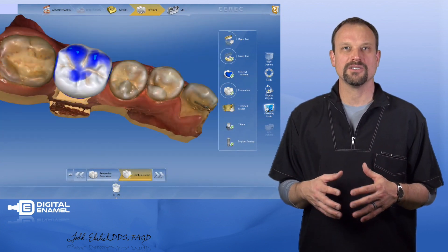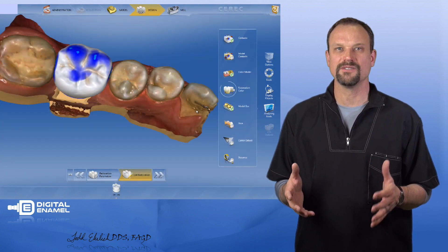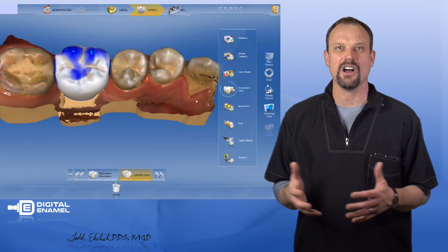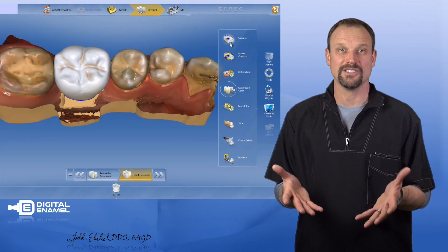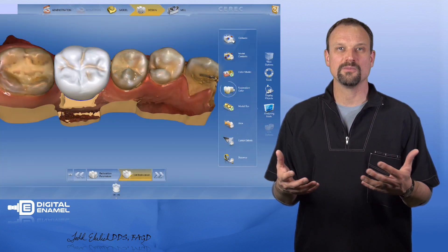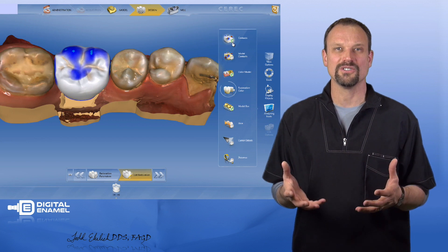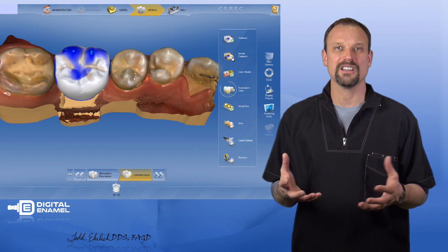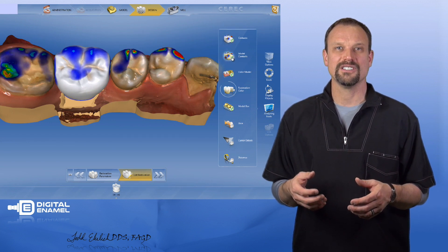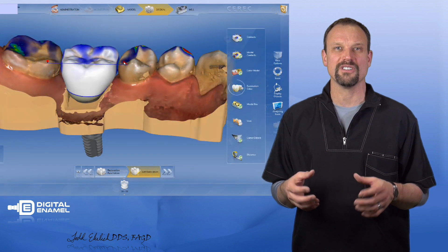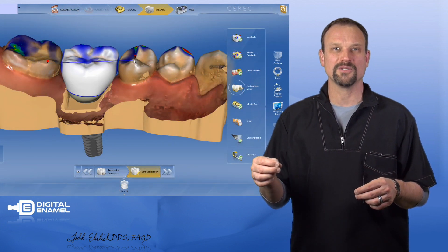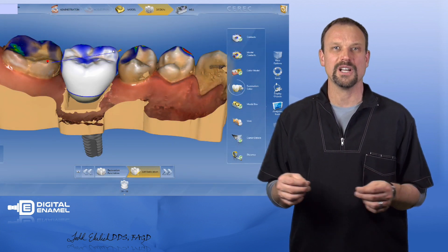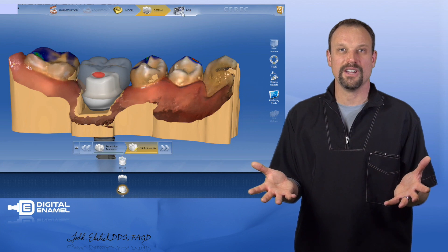The next button down is called analyzing tools. This gives us a lot of options to analyze the situation: our interproximal contact and occlusal contact intensities. There is a distance tool which can measure the distance from one cusp tip to another cusp tip. That's it with the design phase.